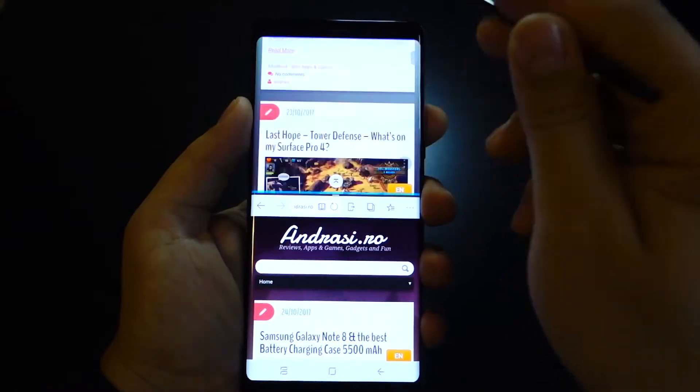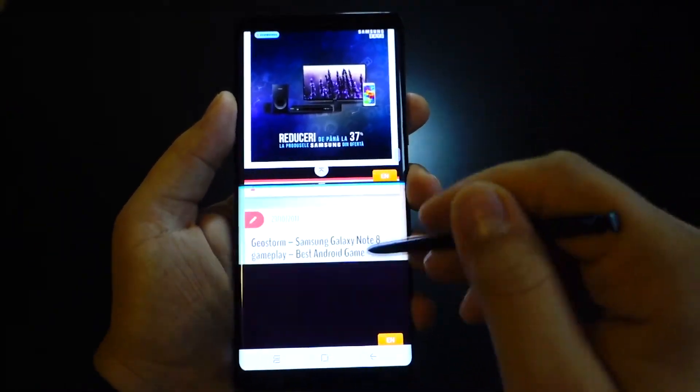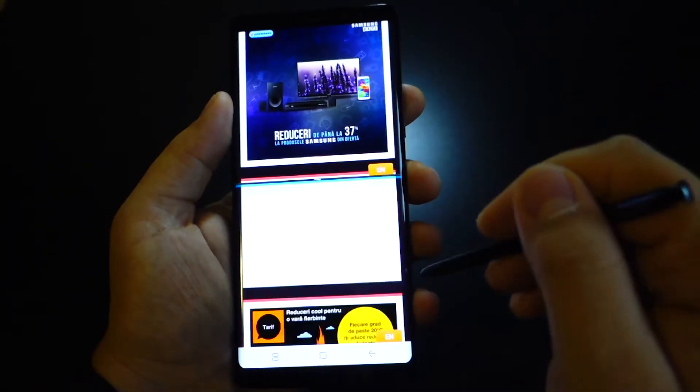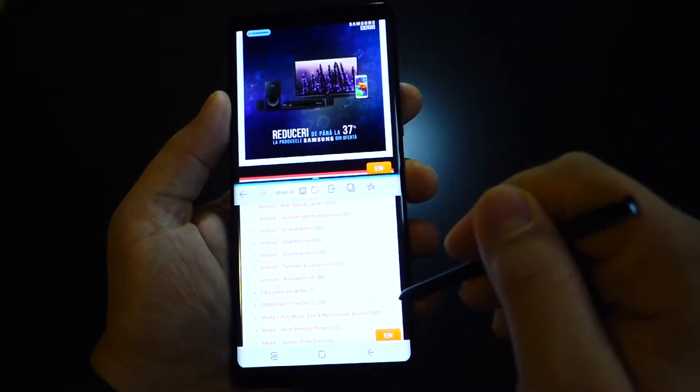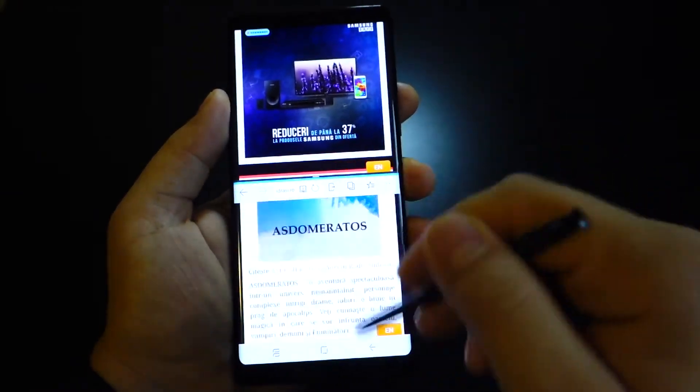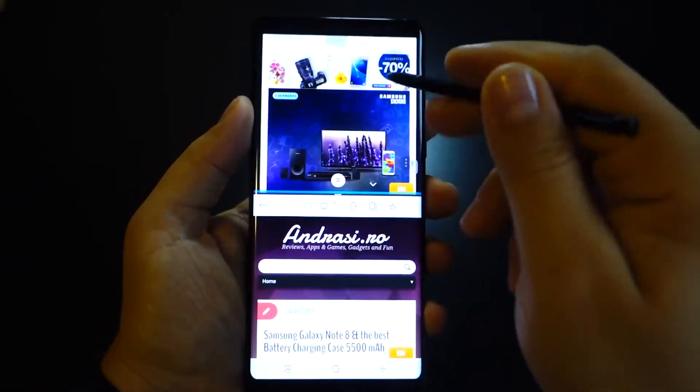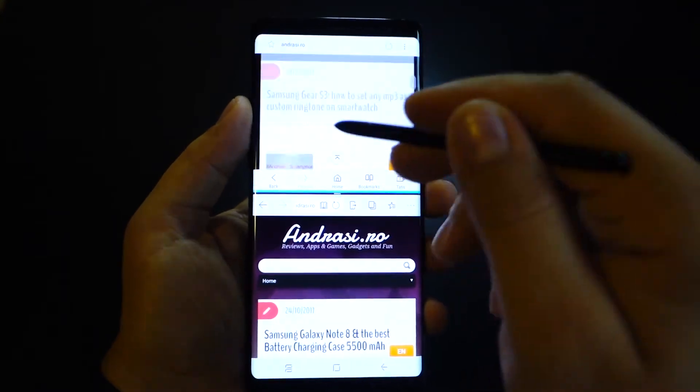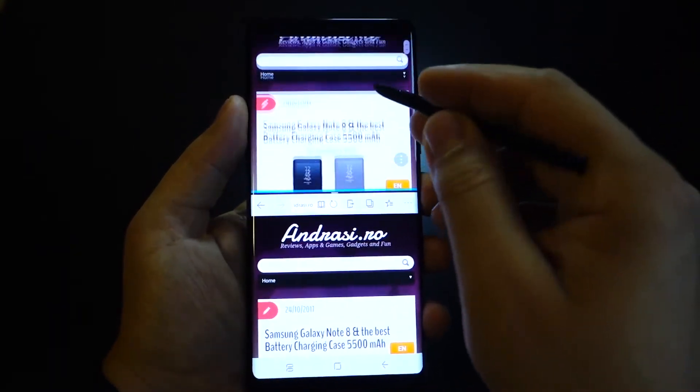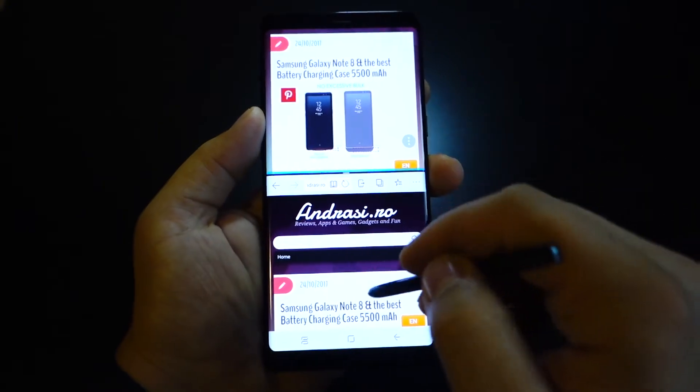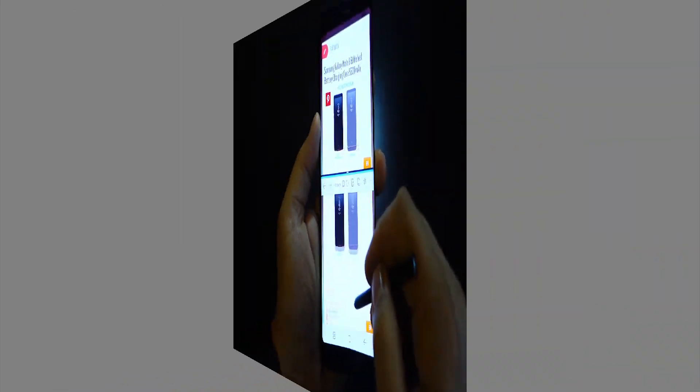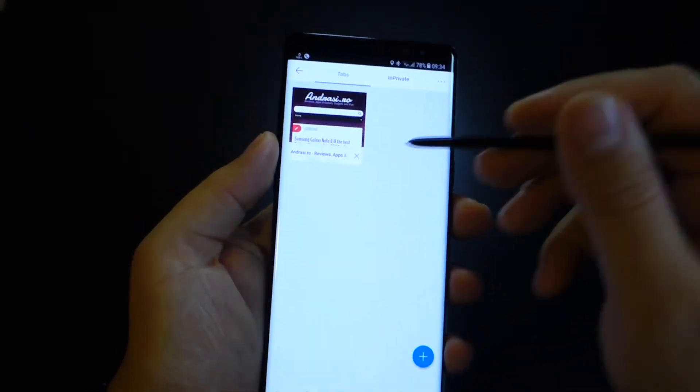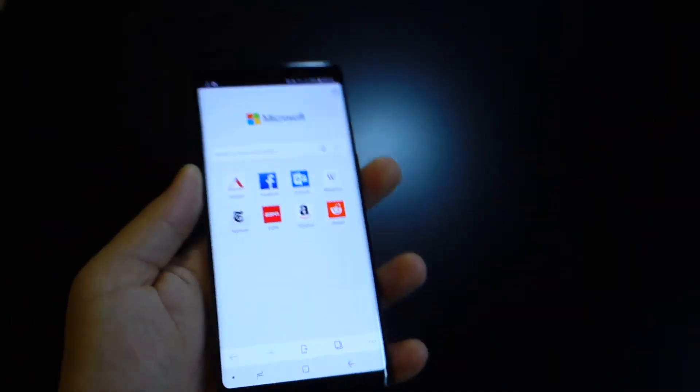Here's a comparison between Samsung Internet browser and Microsoft Edge. They are on the same level. They are ultra fast and super okay. They get the same score in my opinion. Super fast.